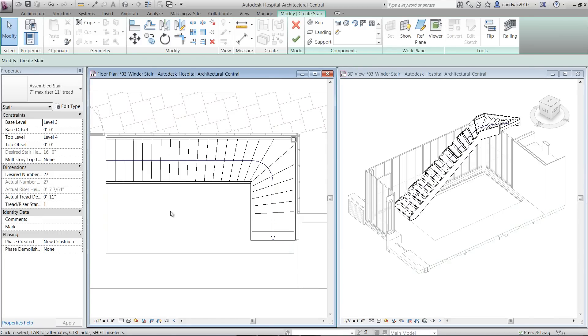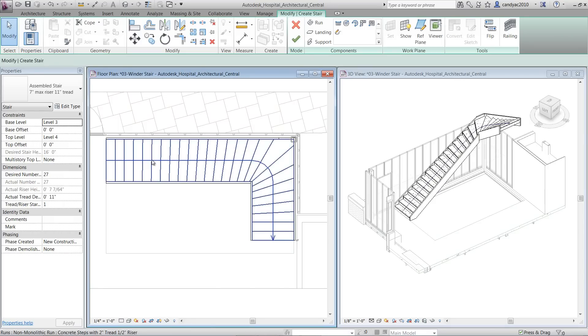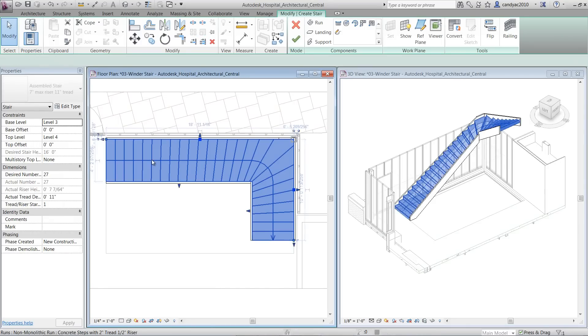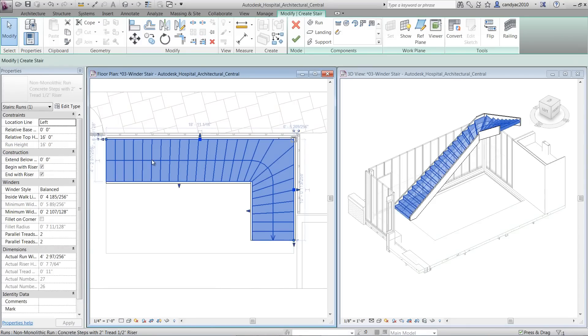You'll notice that the tread and risers on the winder stairs are not parallel. At certain instances, you might want to customize them to fit your project needs. Before clicking Finish Edit Mode, there are various options to modify the winder steps.